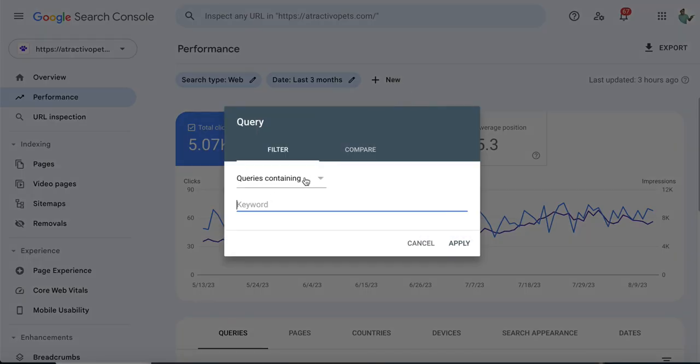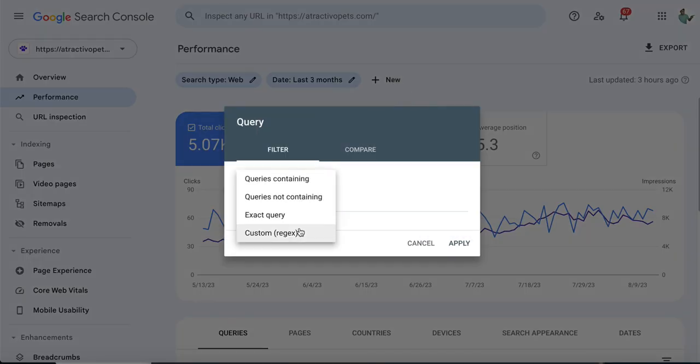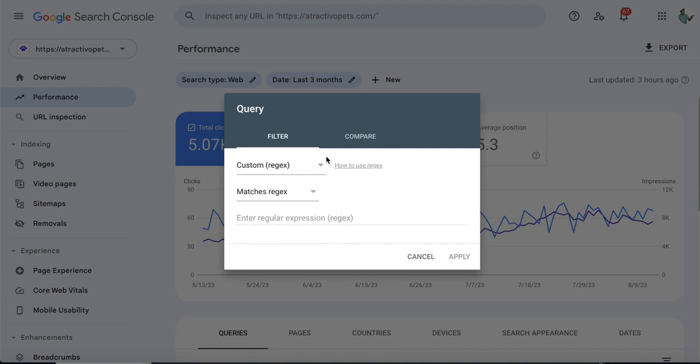Then under query content, choose Custom Regex. Here I'll paste a regex code which helps us find easy win keywords. Let's copy the code.